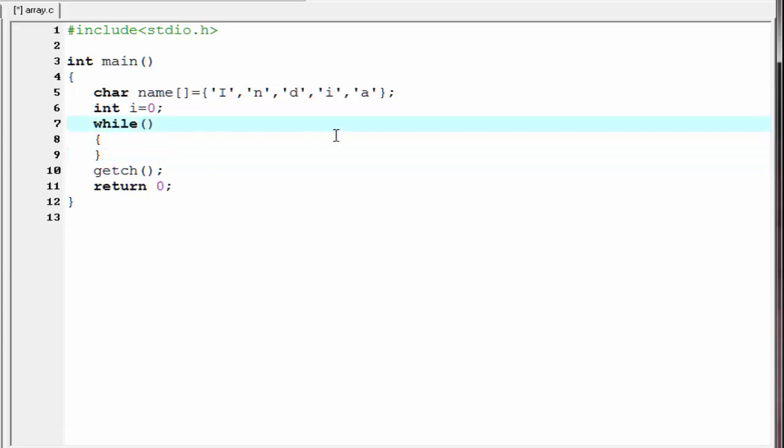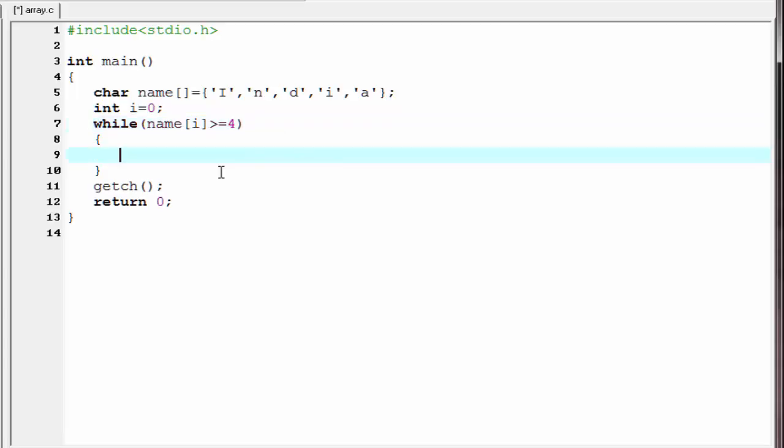Inside the parenthesis, we write the condition, that is name of i is greater equal to 4. Since the array element numbering from 0, so the last element will be 1 less than its size. That's why we write here 4.